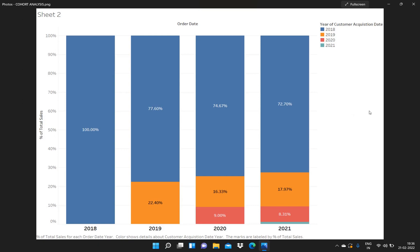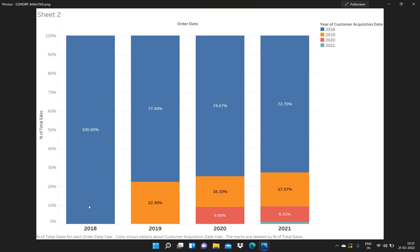As you can see in the demonstration I will show, we will be having various years. In this image, I have various years: 2018, 2019, 2020, and 2021. Out of the total sales which happened in 2018, what percentage of sales were done by the customers who were acquired in that particular year — meaning the 2018 year.